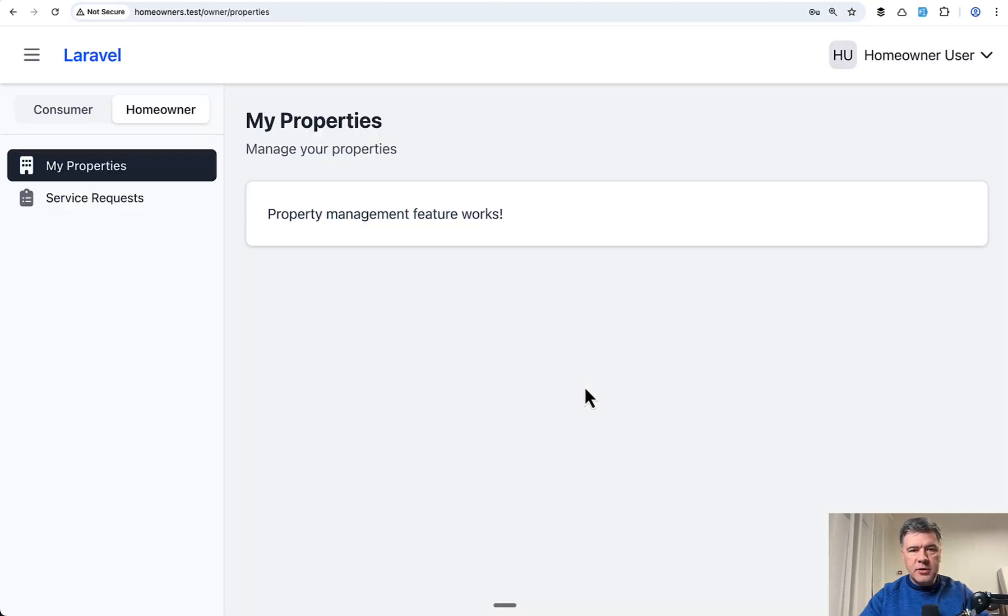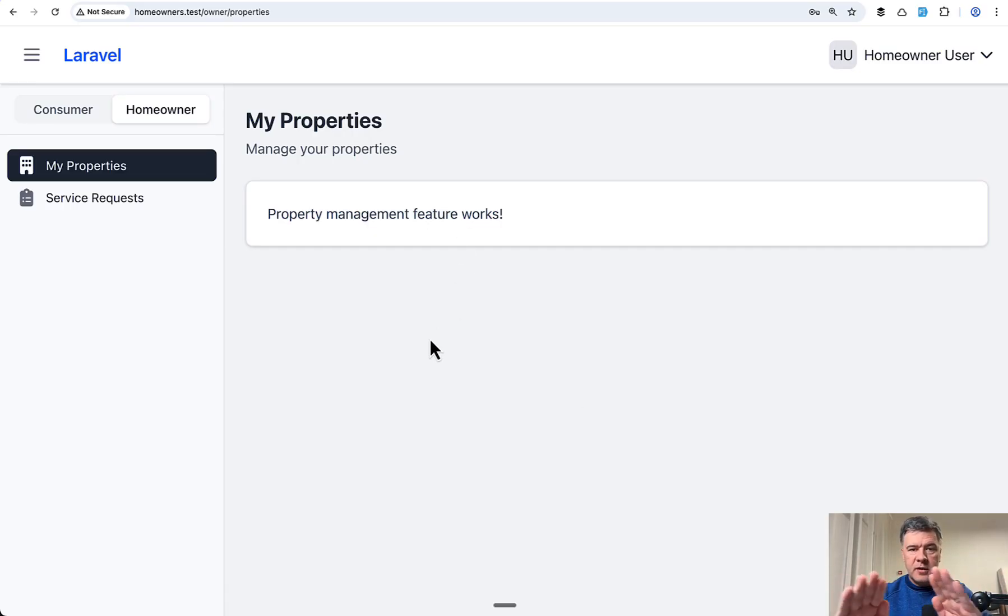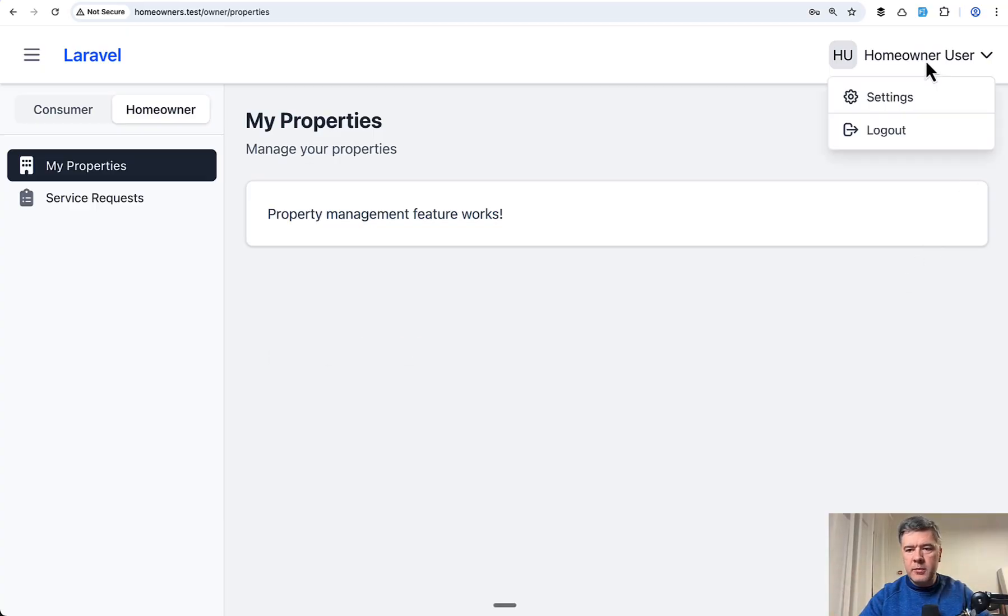This is how it looks. This is just the skeleton, the structure without real functionality, but the routes, the controllers, the permissions, the structure for folders and namespaces.